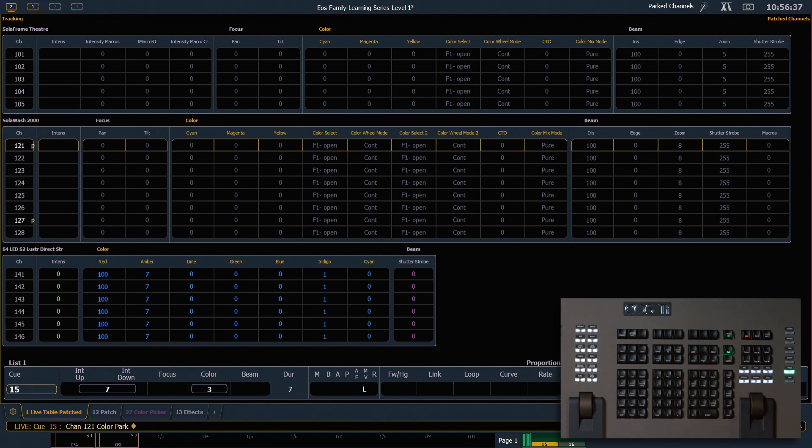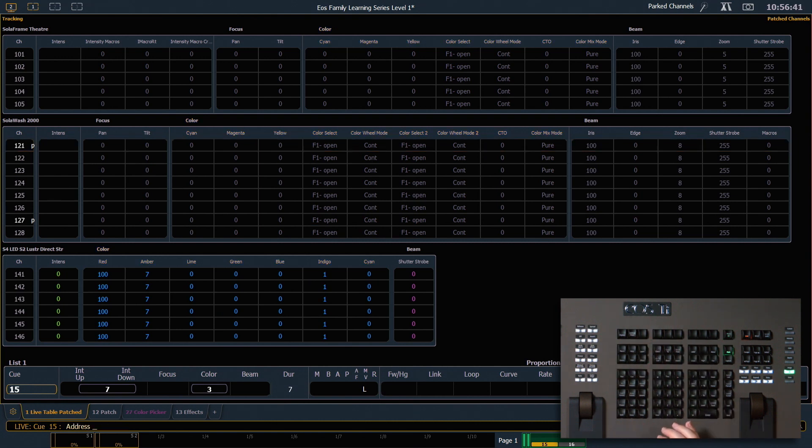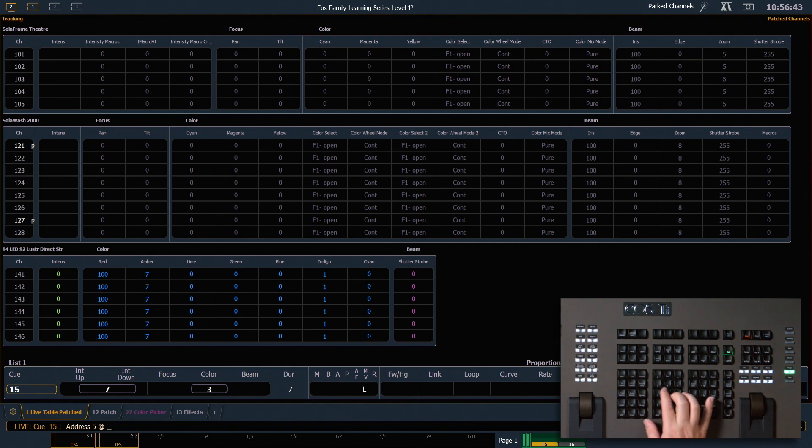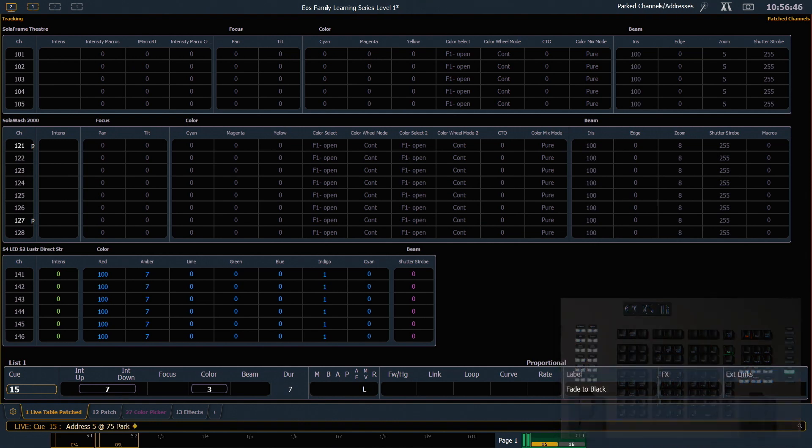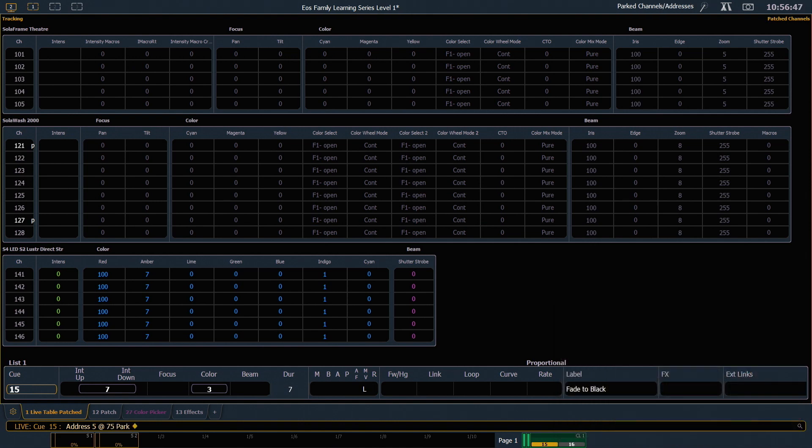I can park addresses as well, not just channels. So if I say address 5 at 75 park enter, that's gonna park that address. And you can also see that my notification at the top of my monitors indicates that now I have both parked channels and addresses.